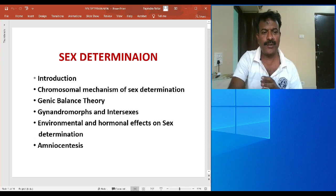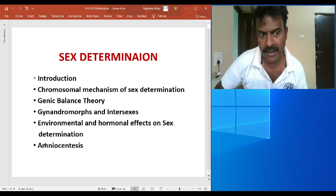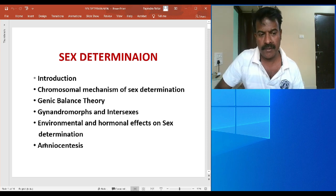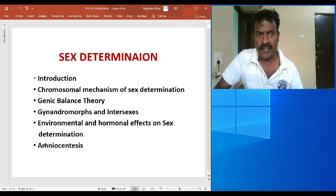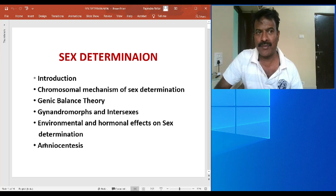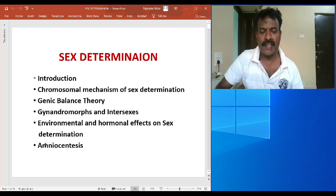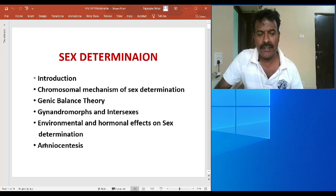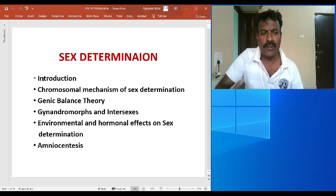Lastly, amniocentesis — by using the amniotic fluid from a pregnant lady, it is quite possible to determine the sex or gender of the baby. Today I want to cover the first and second points through about eight to nine slides.